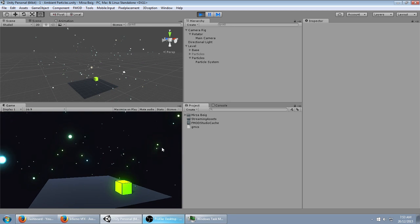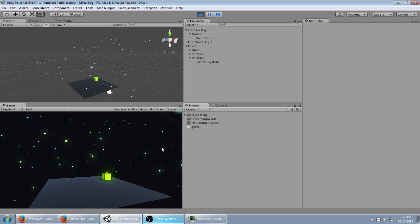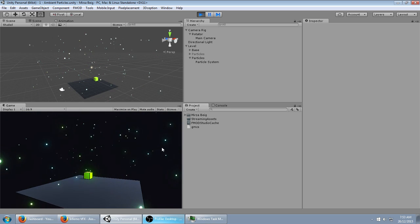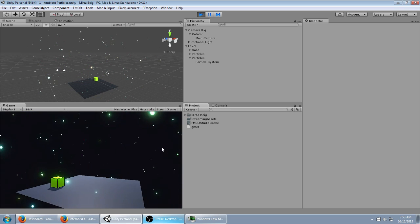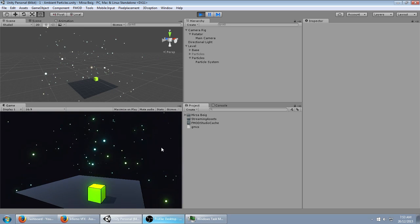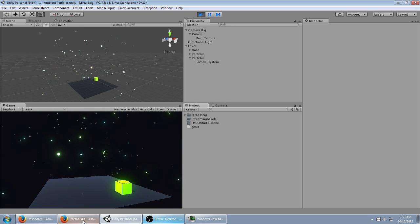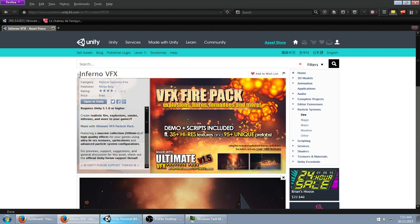This one's really simple to create. I'm going to first create it using only the default particles that are included with Unity, and then after that I'm going to switch over the material to use something from my Inferno VFX Particle Pack, which is absolutely free.